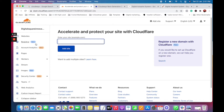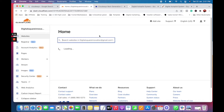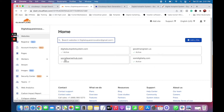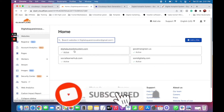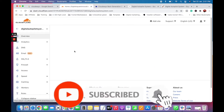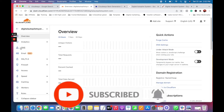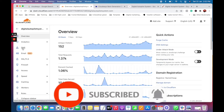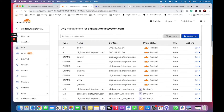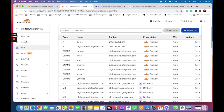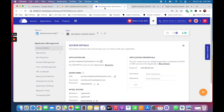You will come to Cloudflare once it has been activated. Once you see the activation and come here, you can go to DNS. Once you come to the DNS section, you'll need your IP address — I'm using Cloudways for my hosting.